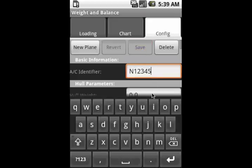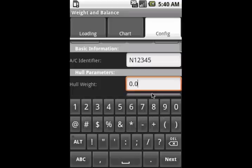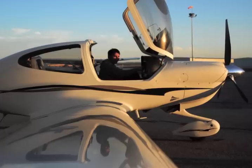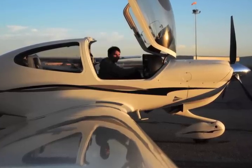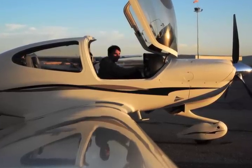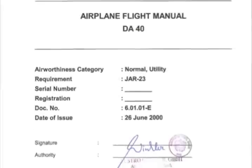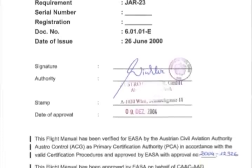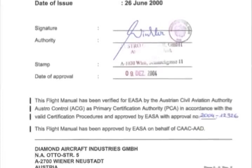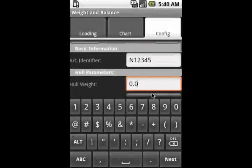For the purposes of the demo, we'll use a Diamond DA40, although not specifically the one that I fly. And we'll use the POH that's available online to find the parameters.